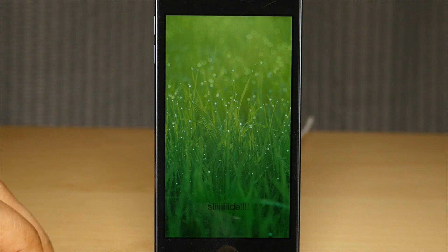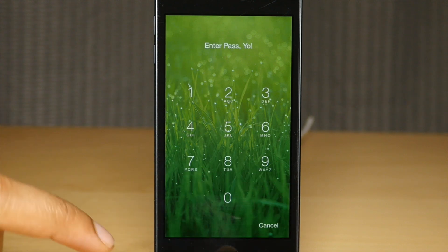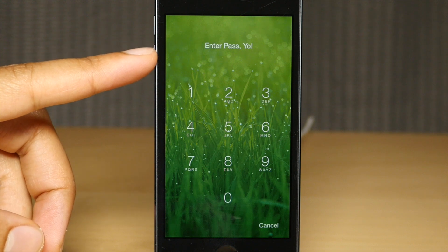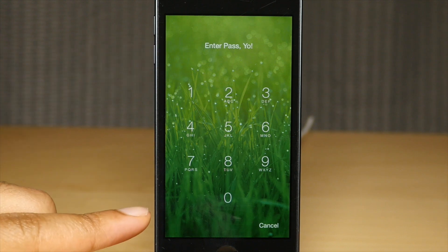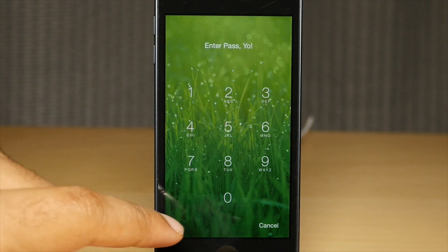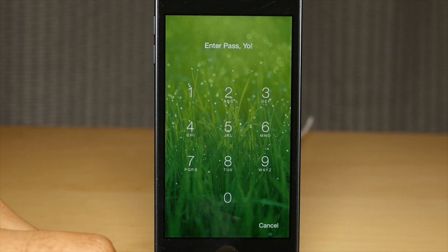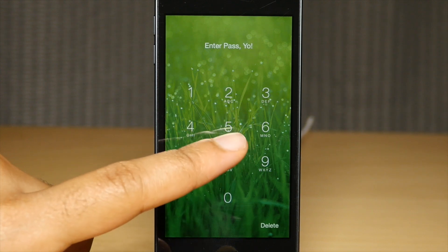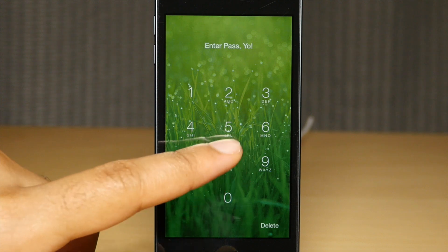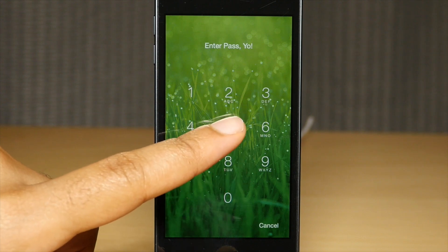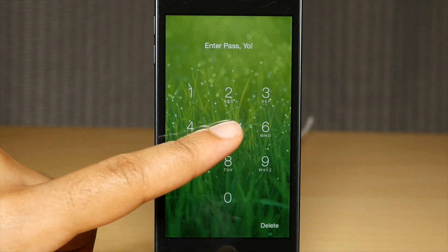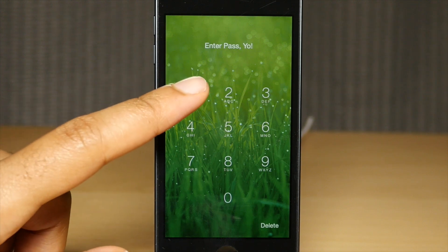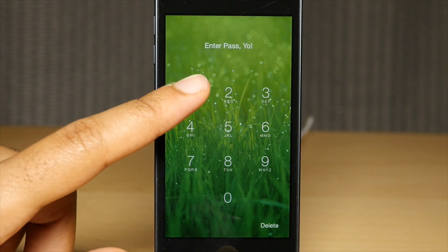Lock Editor, as you have probably guessed by now, allows you to do some really interesting things to your lock screen — like customize the passcode rings, customize text, remove the status bar, and all sorts of different things. So if you're looking to switch up the look and feel of your lock screen on your iPhone, this is a tweak you may want to consider.